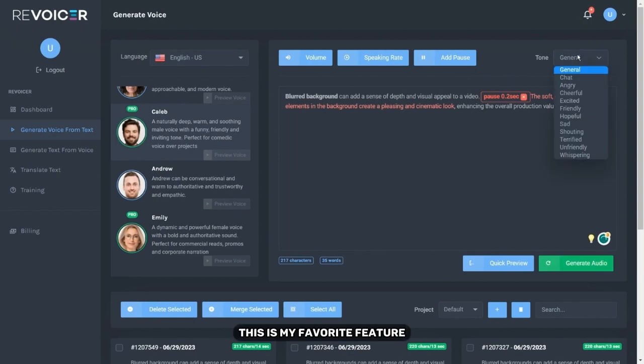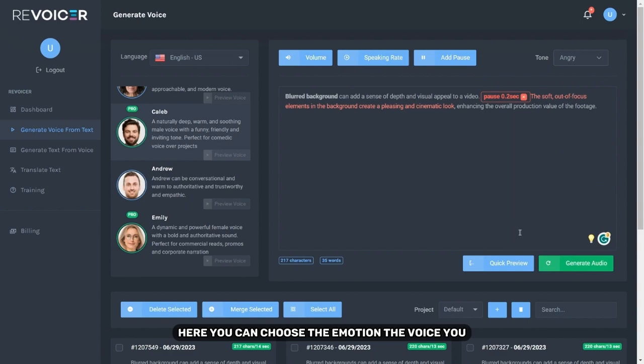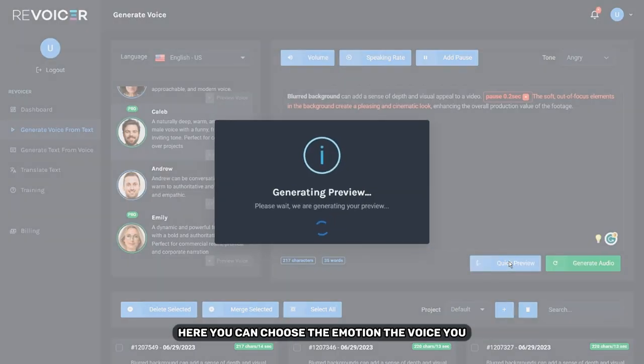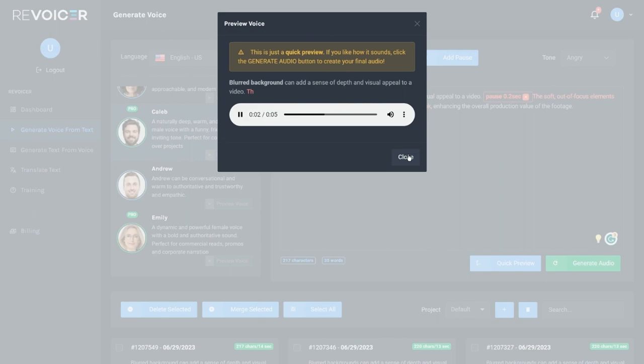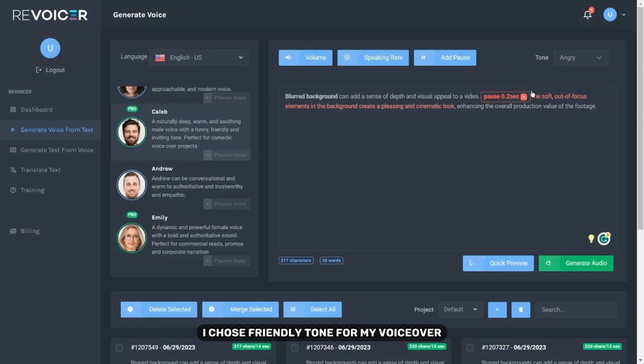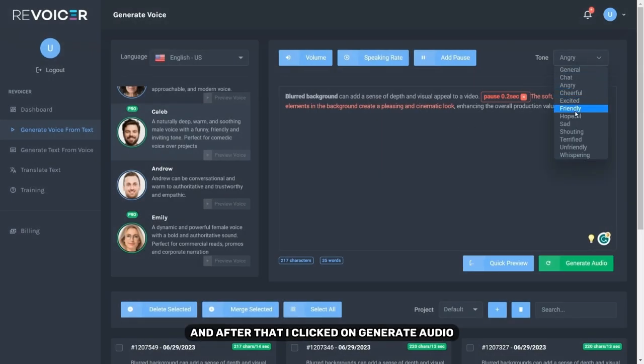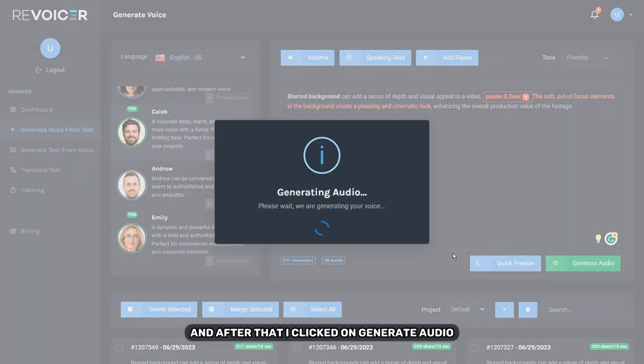This is my favorite feature. Here you can choose the emotion that the voice you selected will have. Blurred background can add a sense of depth and visual appeal to a video. I chose friendly tone for my voiceover and after that I clicked on generate audio.